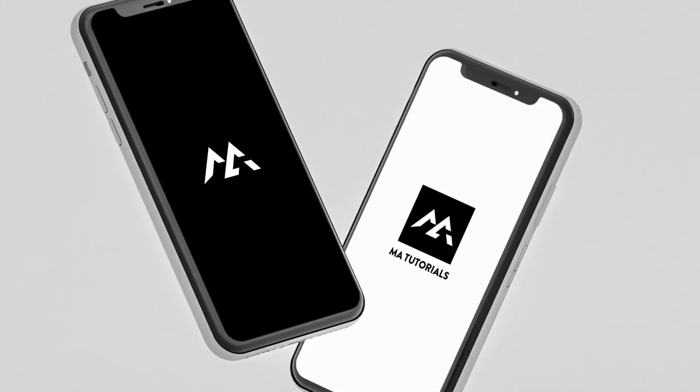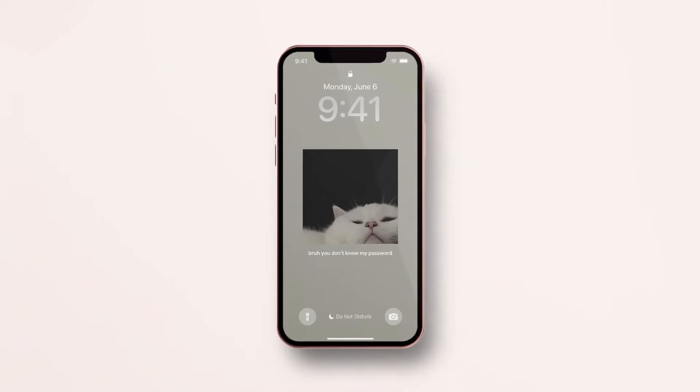Hello guys, welcome to MA Tutorials. This video is based on how to create your own wallpaper in Adobe Illustrator. Let's get started.